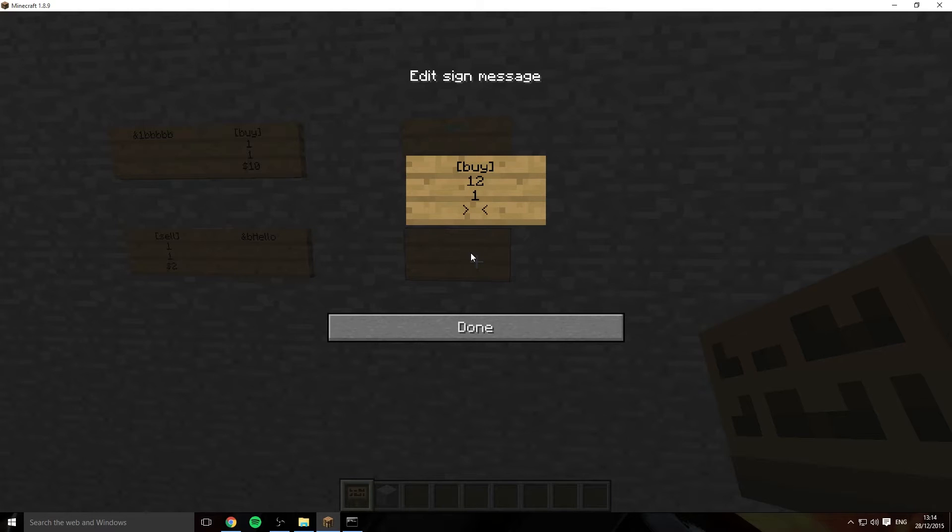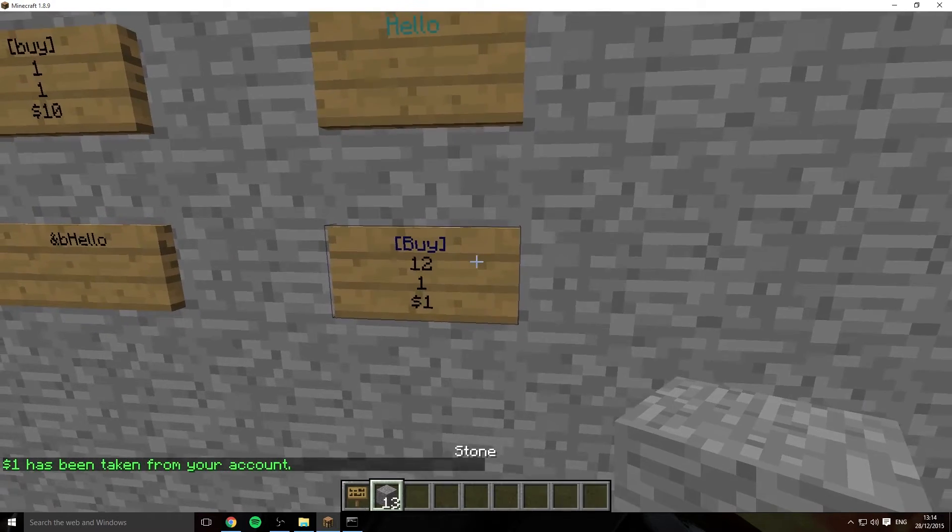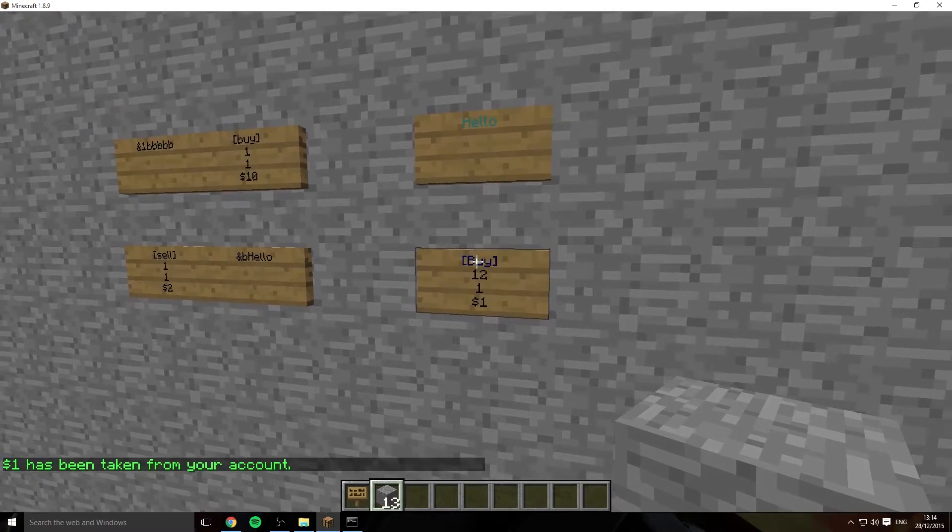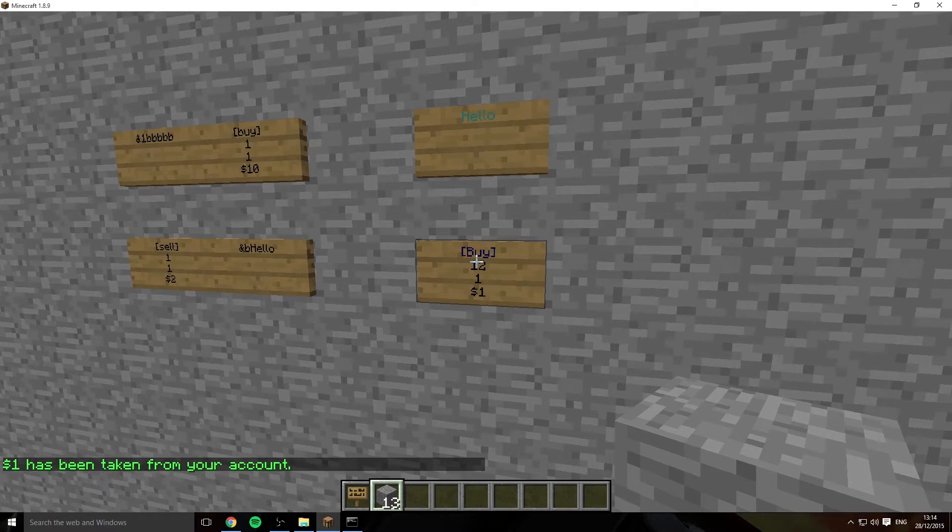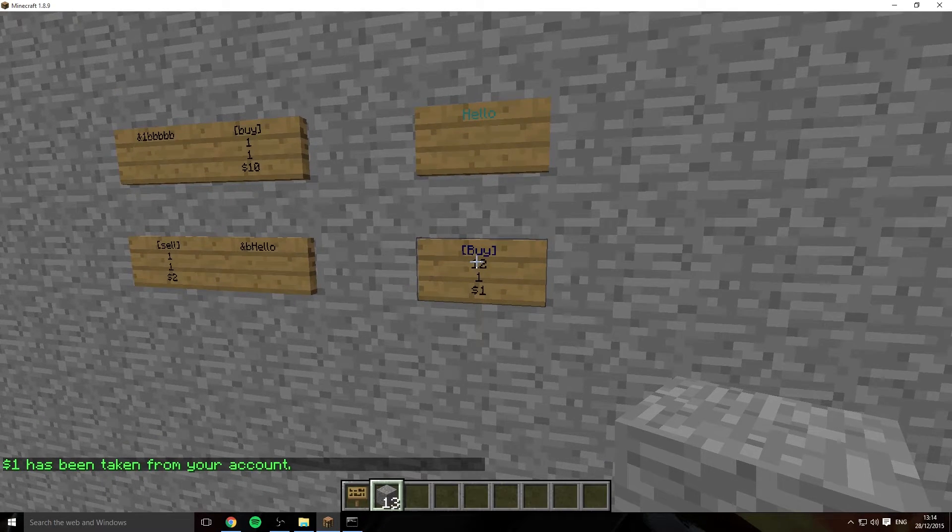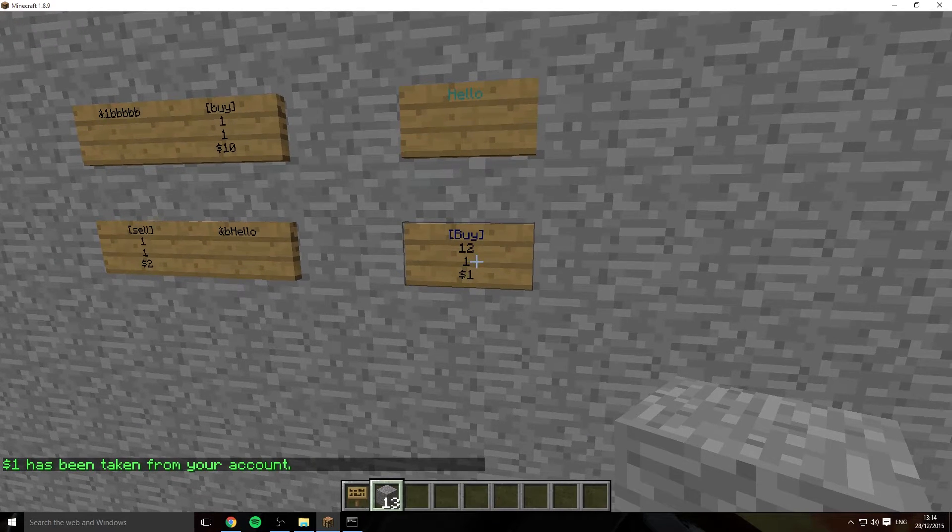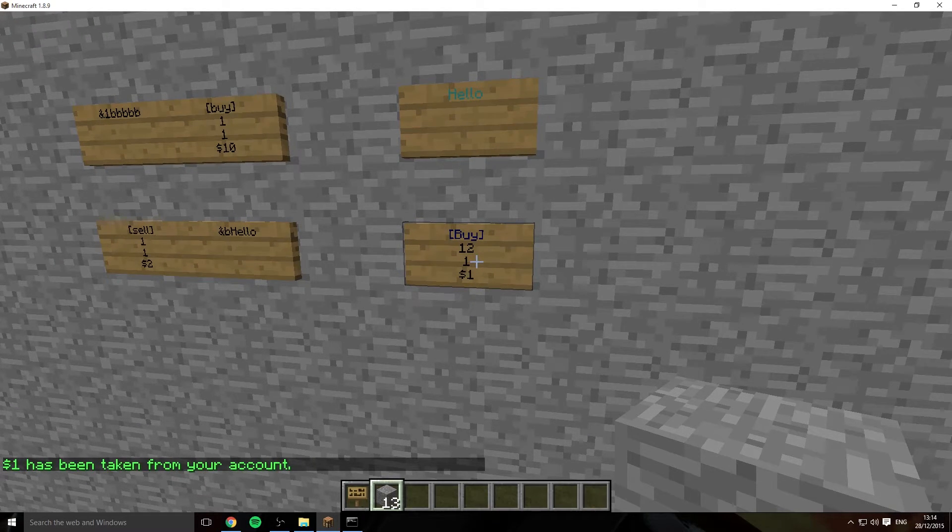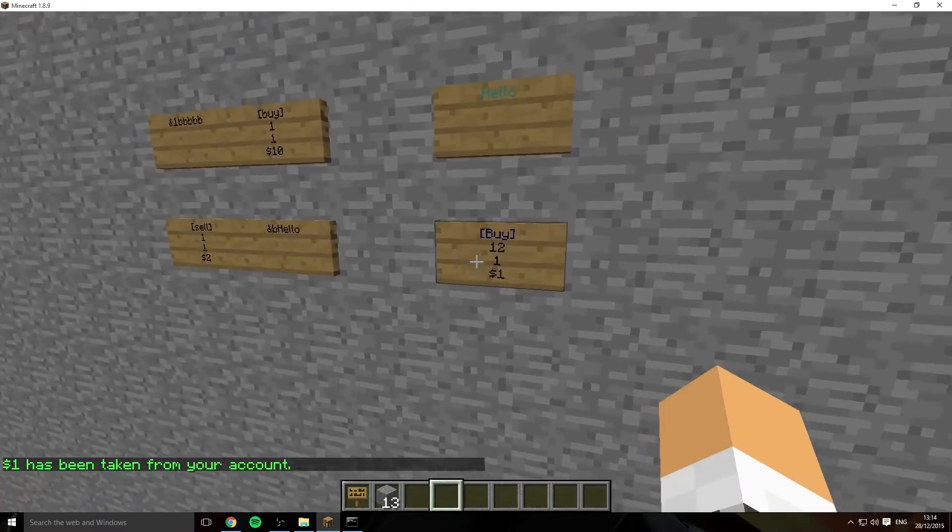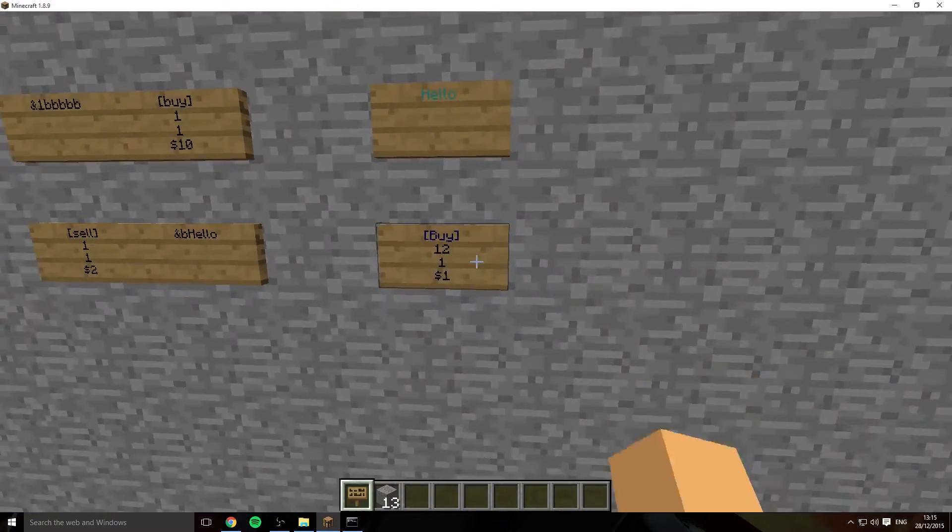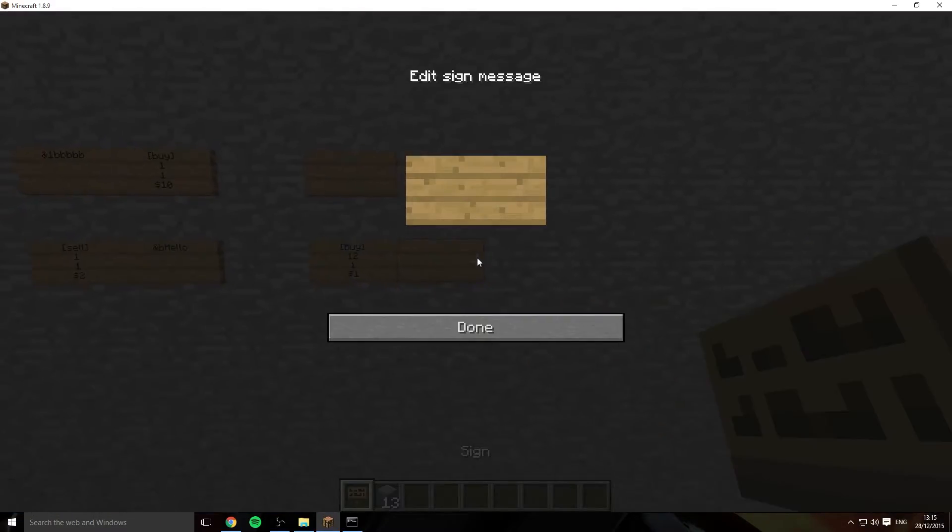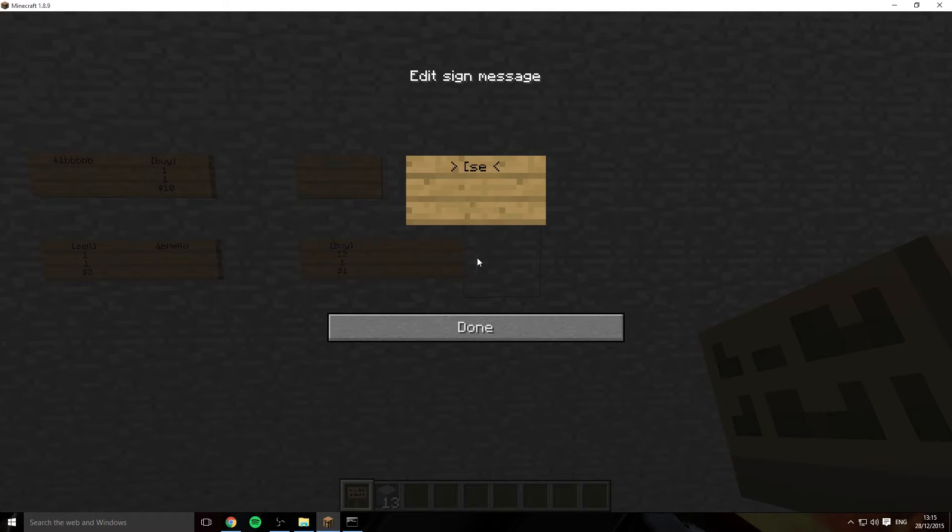1 then we'll go let's say 1 dollar. So what we're doing here now is we're buying 12 of the stone. The first number is the amount and the second number is the actual item. And we're buying it for 1 dollar as you see down in chat there.